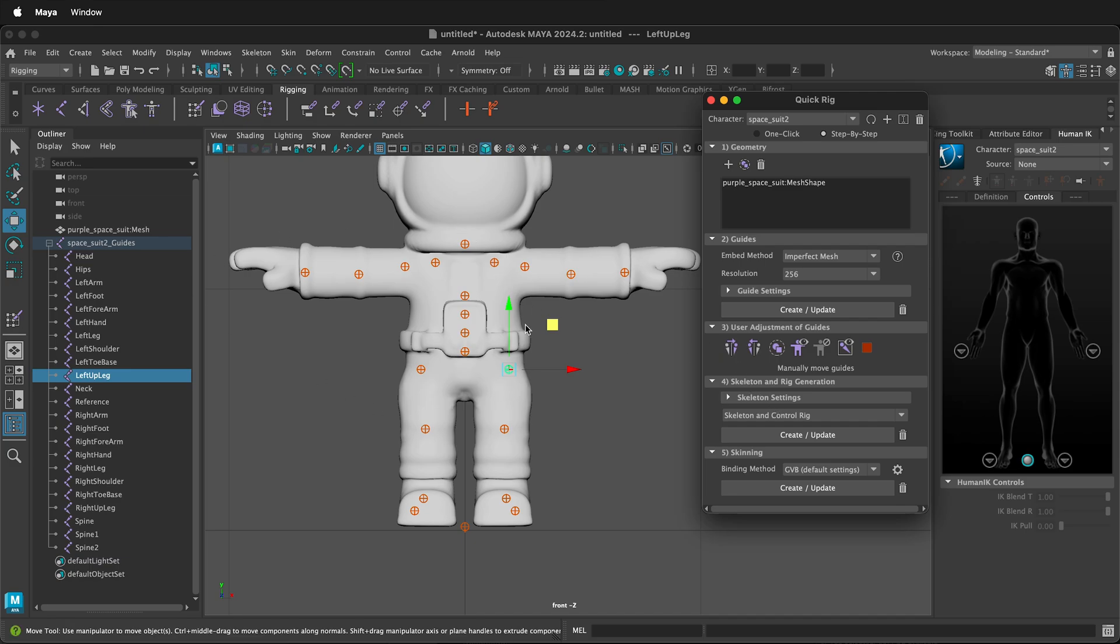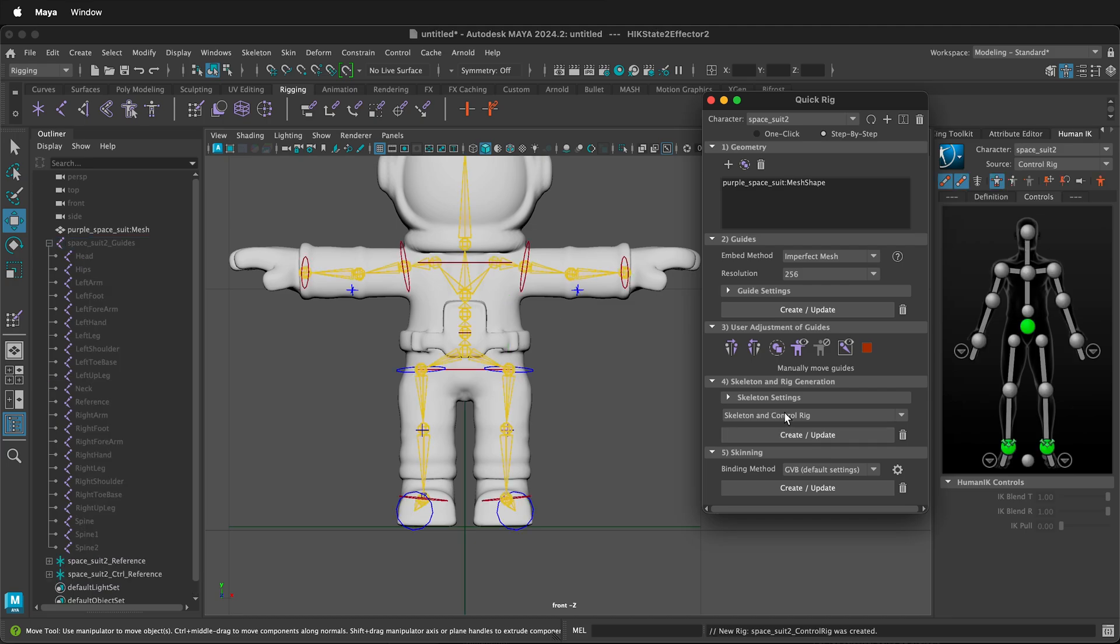Once you have all your control points in the correct spot, click create update rig. At this point, you can see the rig and see if it's going to have the correct joint structure.